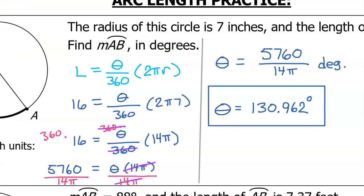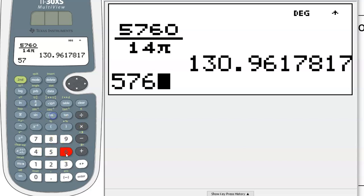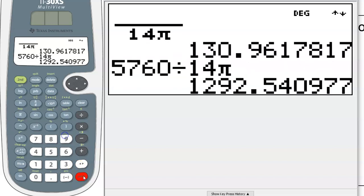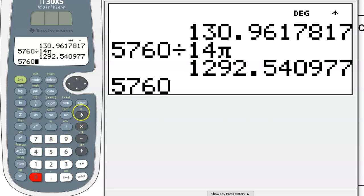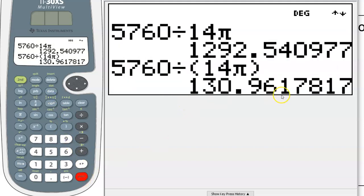Let me point out one other thing. Some students like to type this in without using the fraction button, but be careful. If you type 5760 divided by 14 pi, you get the wrong answer. So if you're not going to use a proper fraction, you can still do it, but you have to use parentheses. You have to type 5760 divided by, and then put the 14 pi in parentheses like this. Now you're going to get the right answer.